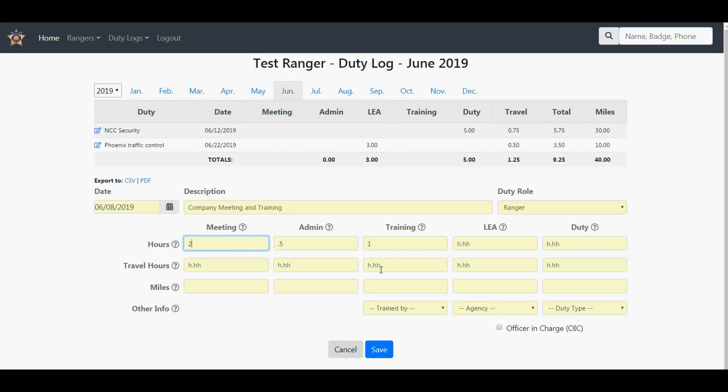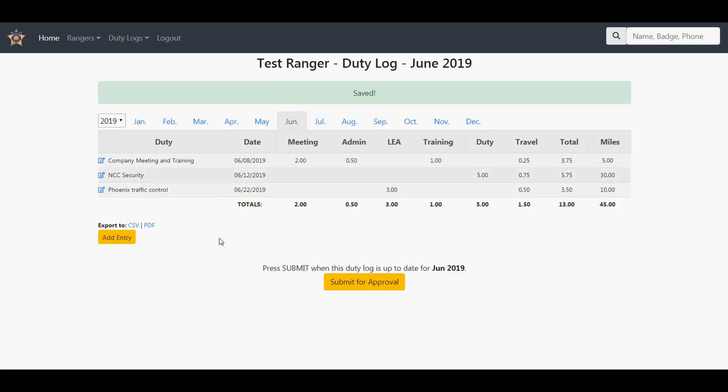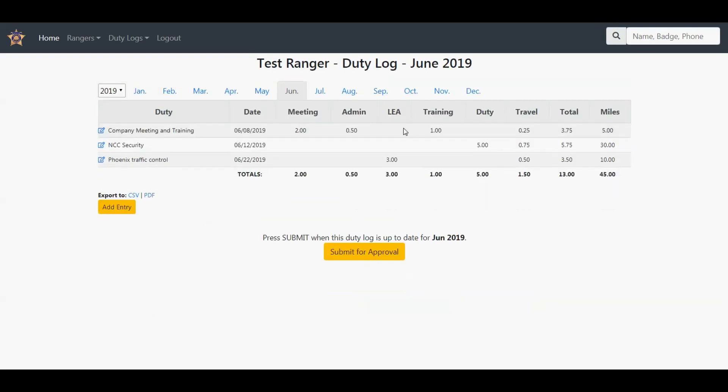Where you put the travel hours is up to you. I'm going to put it in training because it's split up, so I'm going to travel 0.25 and do five miles. For training, trained by, who trained you? We just did some internal training, so I will hit save on that. Again, it adds up all the various hours and travel time and miles, gives you the total.